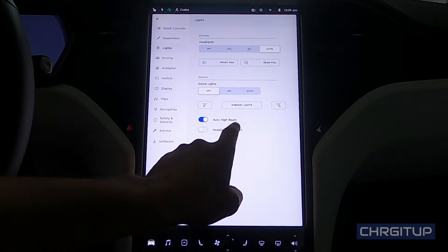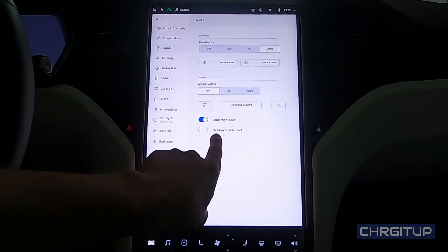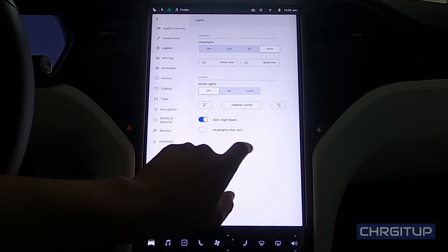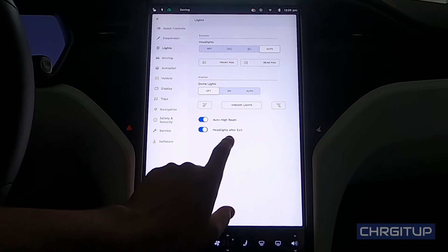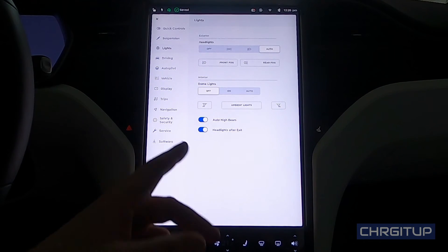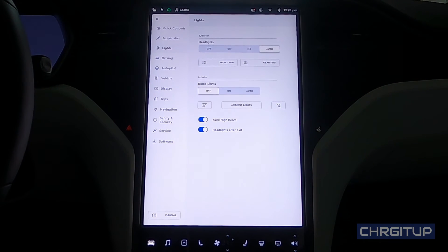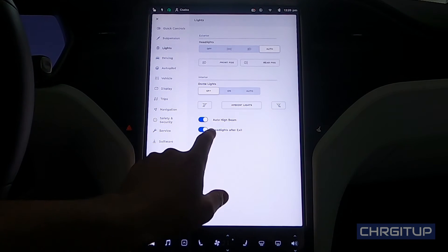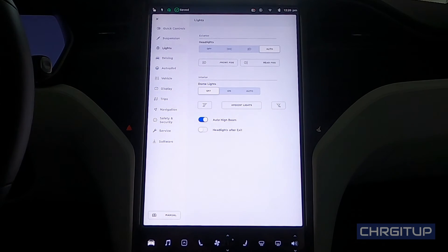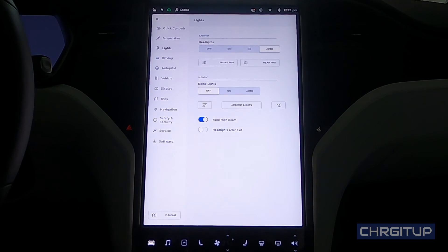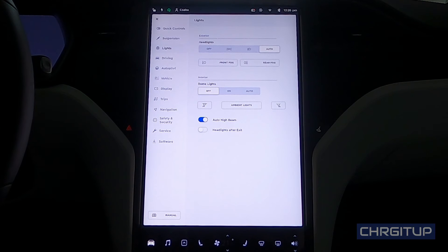And then the last button under the light section is headlights after exit. You can actually turn this on so headlights are still on after you leave the car. I turn those off because I'd rather just see it turn off and then you hear the beep once you walk away.